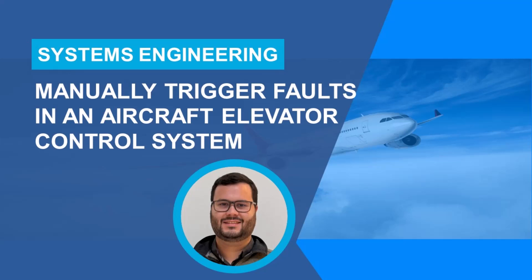Hi everyone, this is Arthur from MathWorks. In this video, I will show you how to use Simulink Fault Analyzer to manually trigger faults in a simulation of an aircraft elevator control system while it's running to test how the system responds to failures.